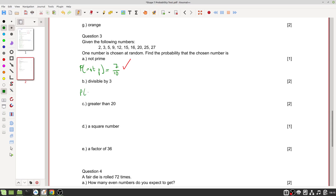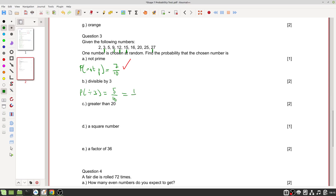The probability that the number can be divided by three: three, nine, twelve, fifteen, and twenty-seven are all divisible by three — that's five numbers out of ten, which simplifies to one out of two. One mark for counting correctly and one for simplifying.